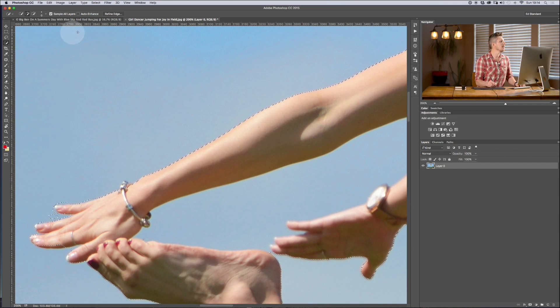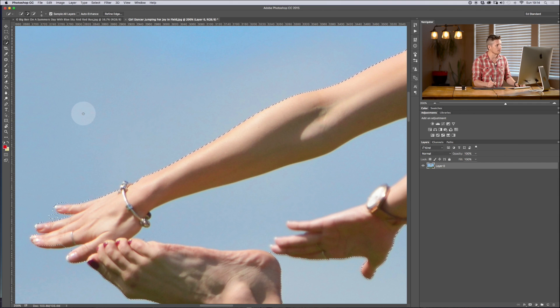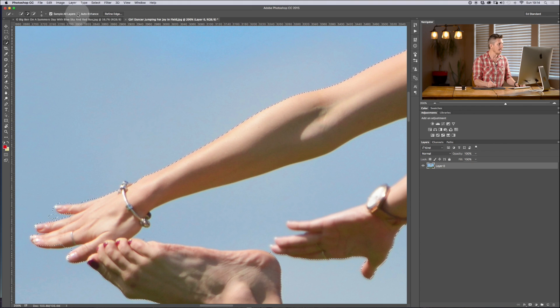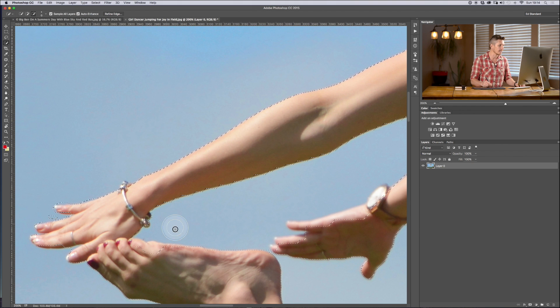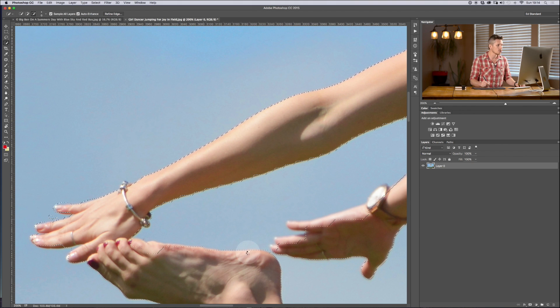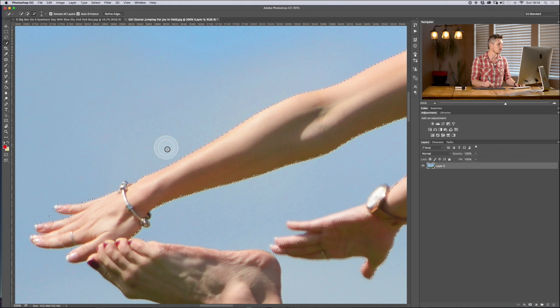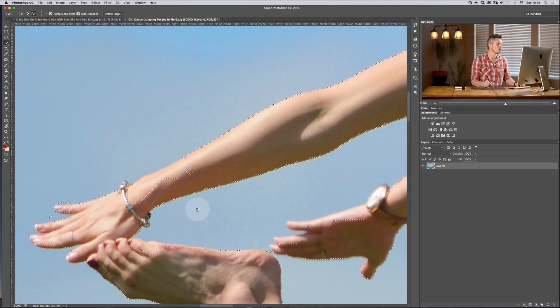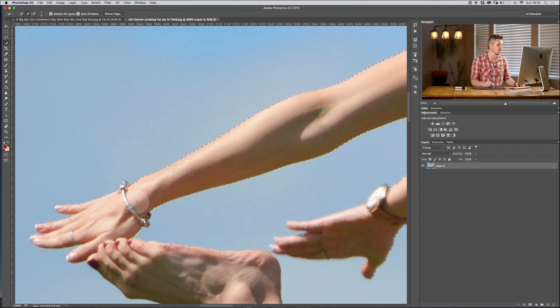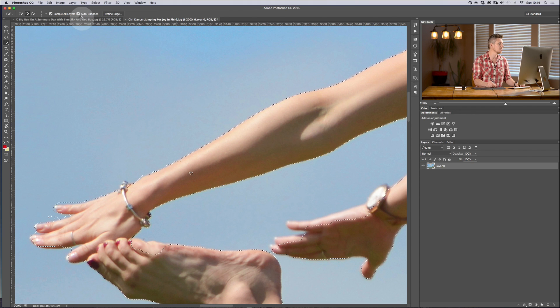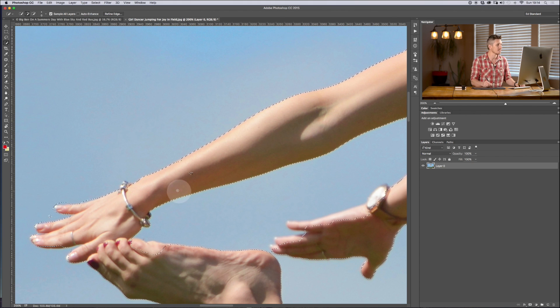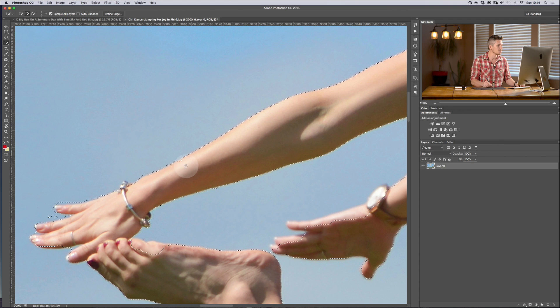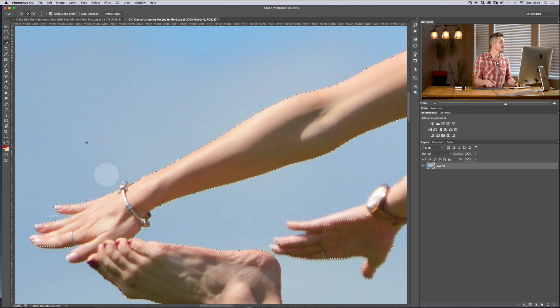Now let's have a quick look at some of the other options that you have. You have auto enhance which means that as you're doing this it's going to enhance the outline, but what you're also going to find is that it's going to take a lot more time loading each time you finish making a selection. So if you're going for speed then I would actually keep auto enhance off and then you can just enhance it later by getting in nice and close to the image.